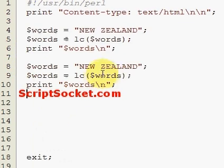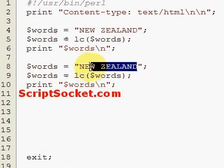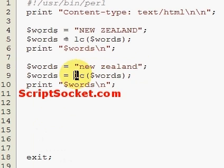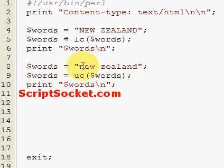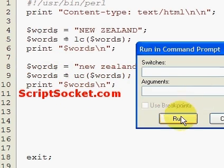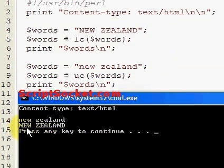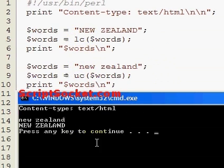The uppercase function will simply uppercase every word in a string. We copy this block and simply change it to `uc` — the uppercase function. We set words equals uc of words, print words, and get 'NEW ZEALAND' in capitals. So that's simply lowercase and uppercase.